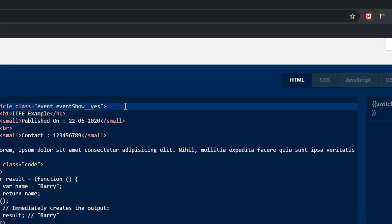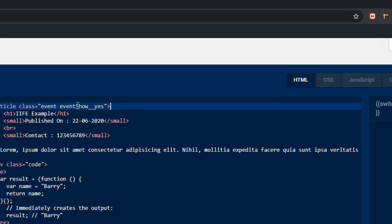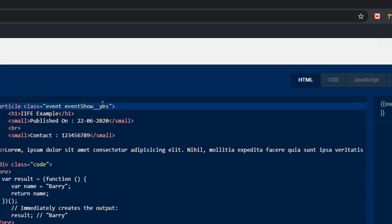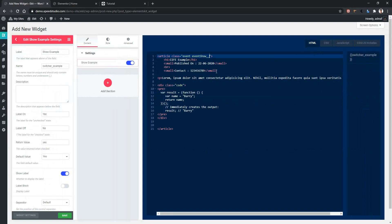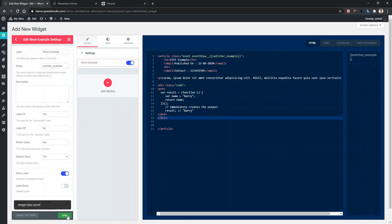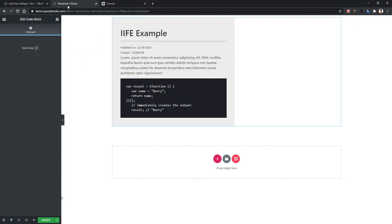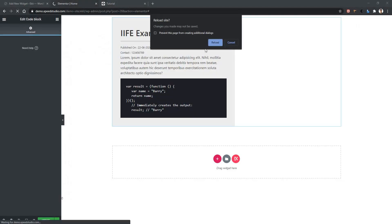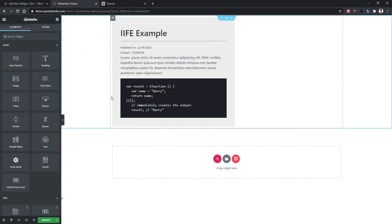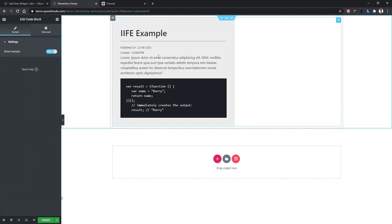In this widget, the example part is appearing depending on the some pics part of event show class. Now let's remove this suffix yes and apply this variable. Let's save the widget. Go to the front page and refresh the page.